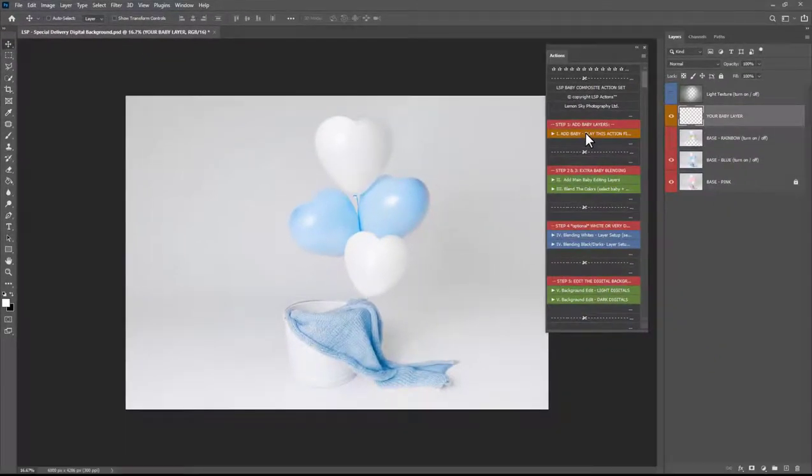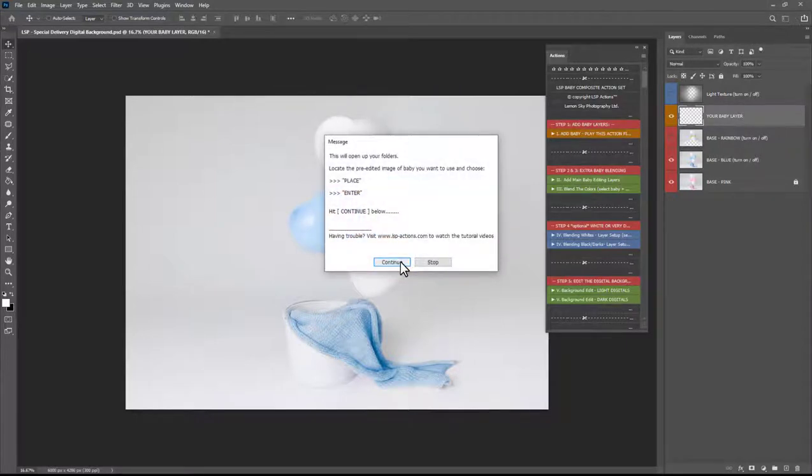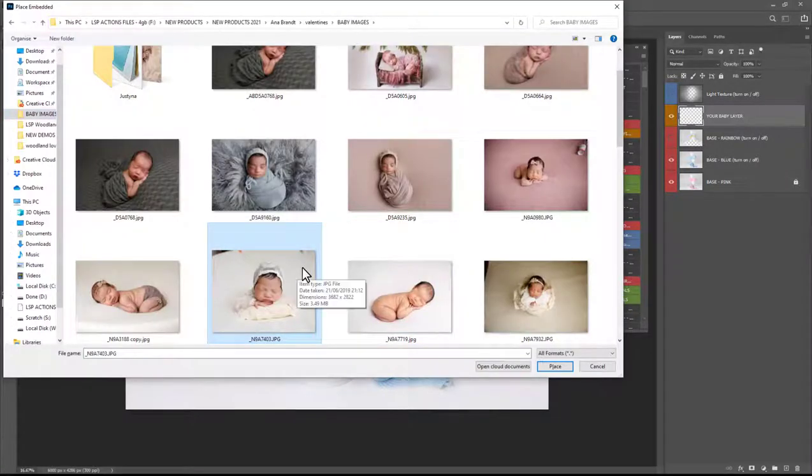I'm going to use the actions to apply baby but this is the same as using the file place embedded option if you don't have the actions. So go ahead and choose your pre-edited baby image on the computer.